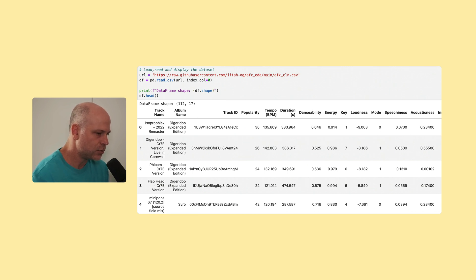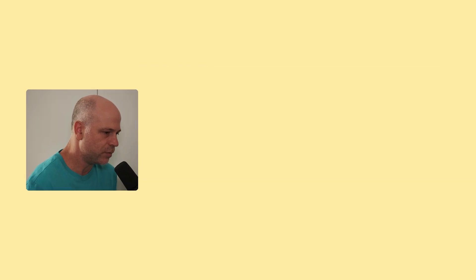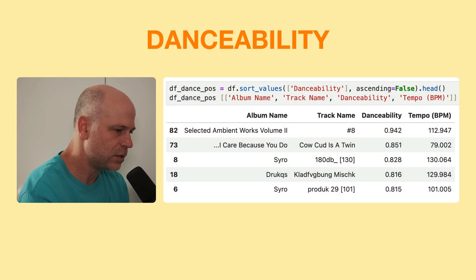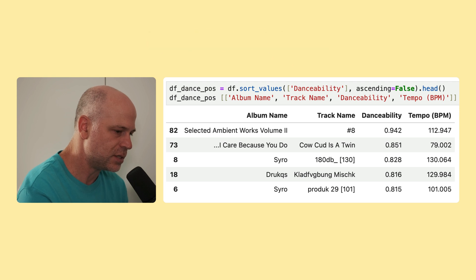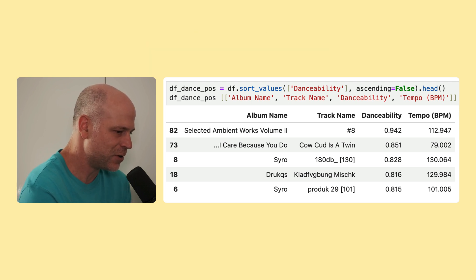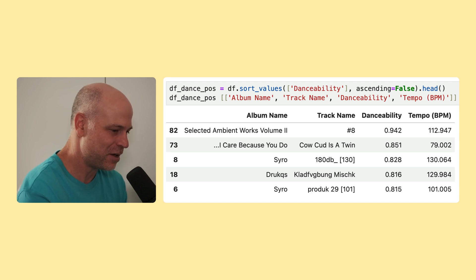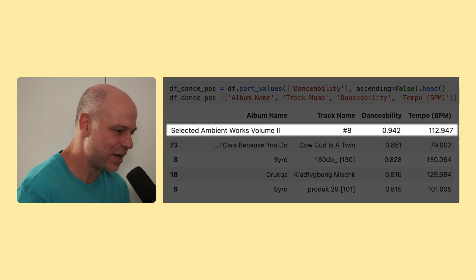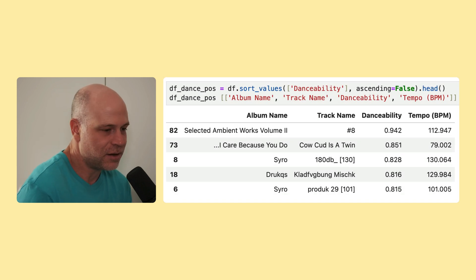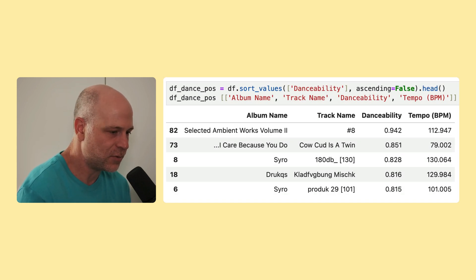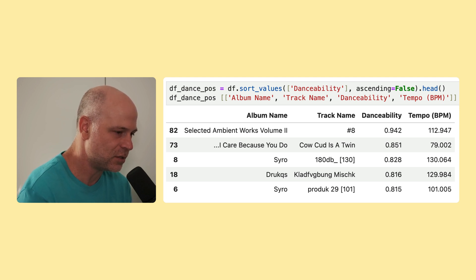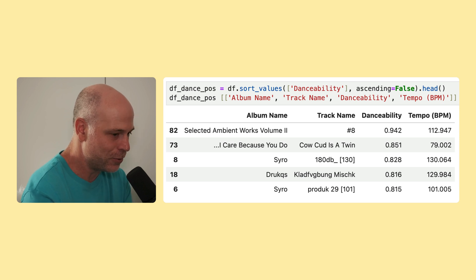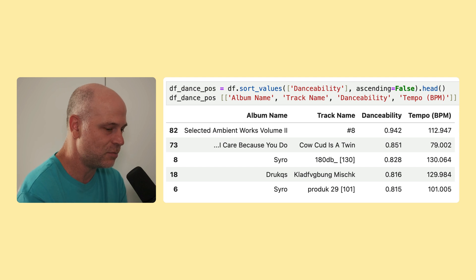So the first one I've looked into was danceability. I basically arranged the data frame to show the top danceable tracks, and I was pretty surprised by the results, because the most danceable track, according to Spotify's metric of Aphex Twin in Spotify, is number 8 from Selected Ambient Works, volume 2. I can probably not play you the tracks in the background, but I do leave a link to playlists that I compiled during this notebook, so check it out in the description below. So if you do know Aphex Twin, you know that number 8 is definitely not something that you would define as the most danceable Aphex Twin track.